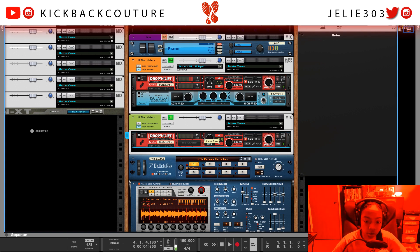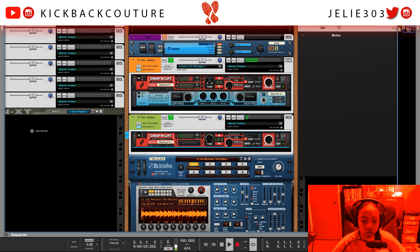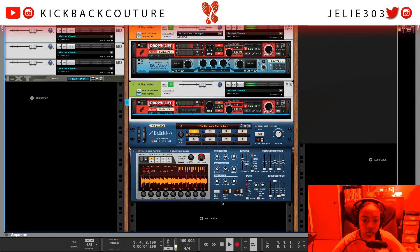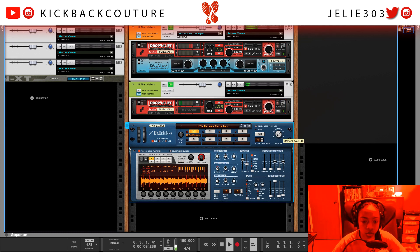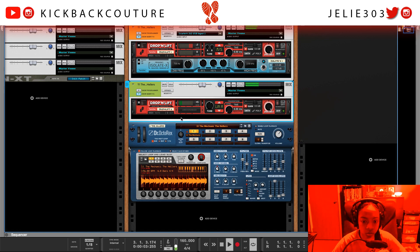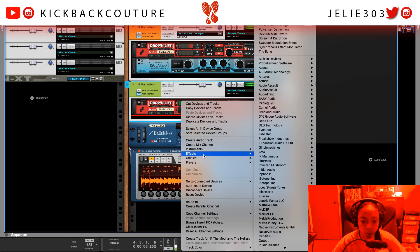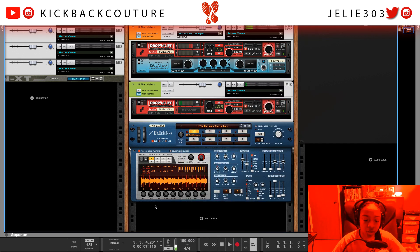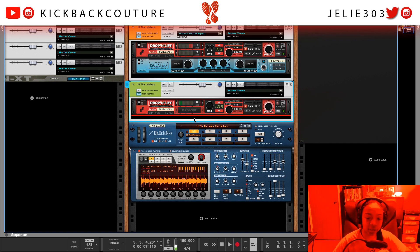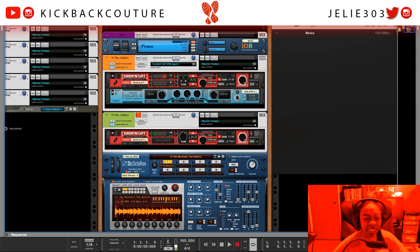Let's also try plus five semitones. All right, sounds like chaos right now, but watch this — check this out.